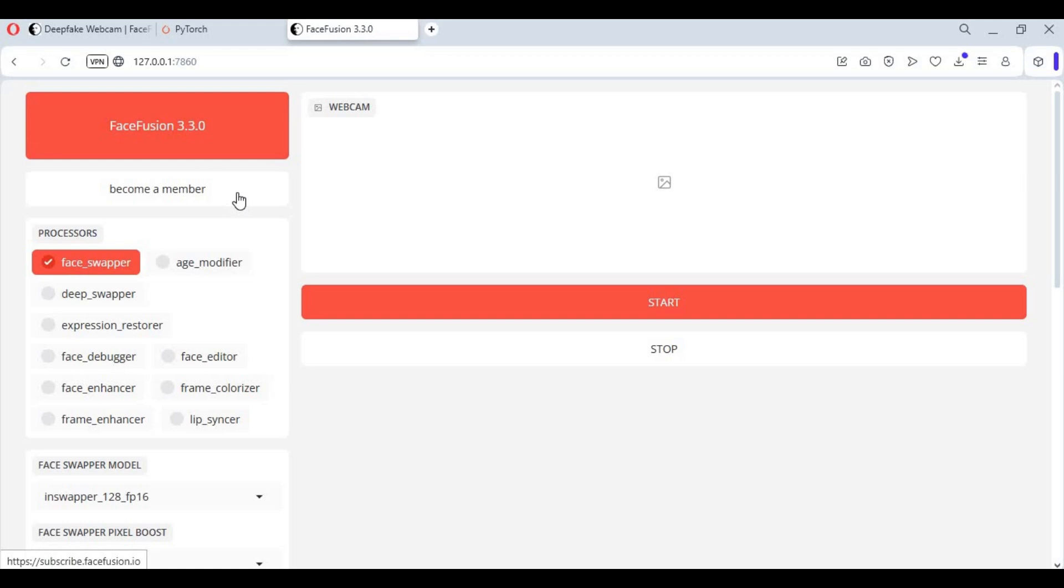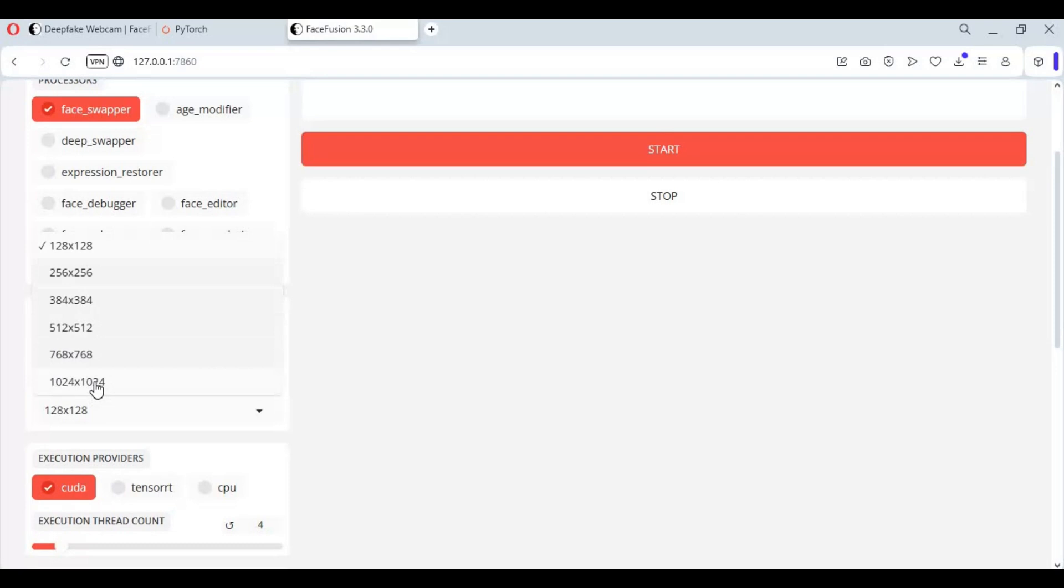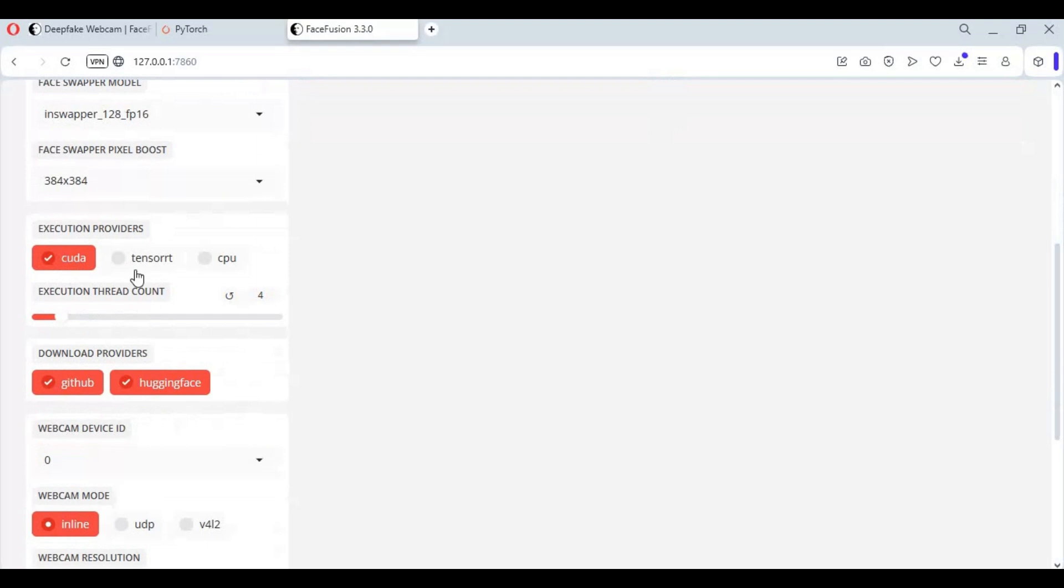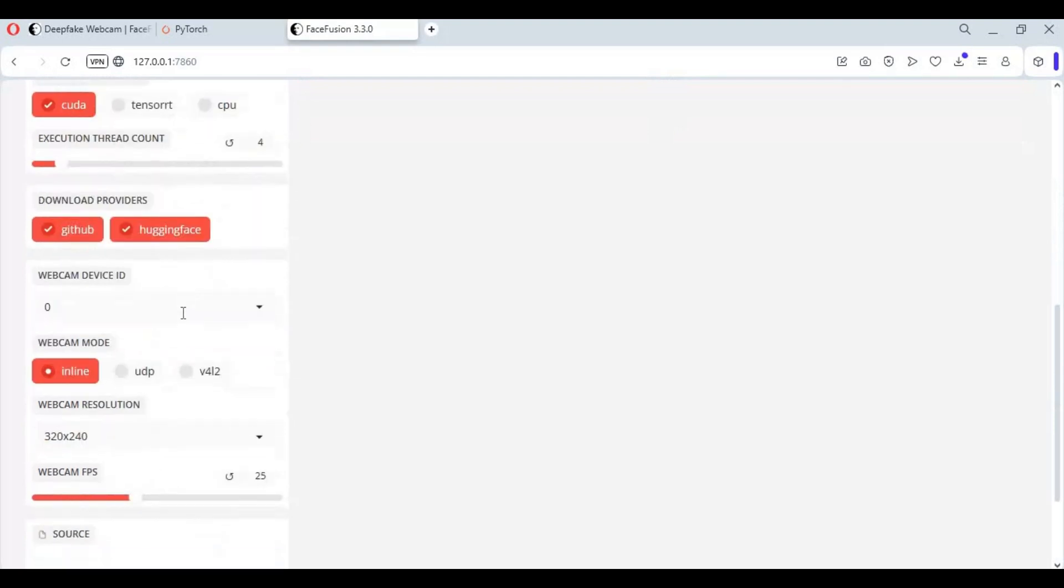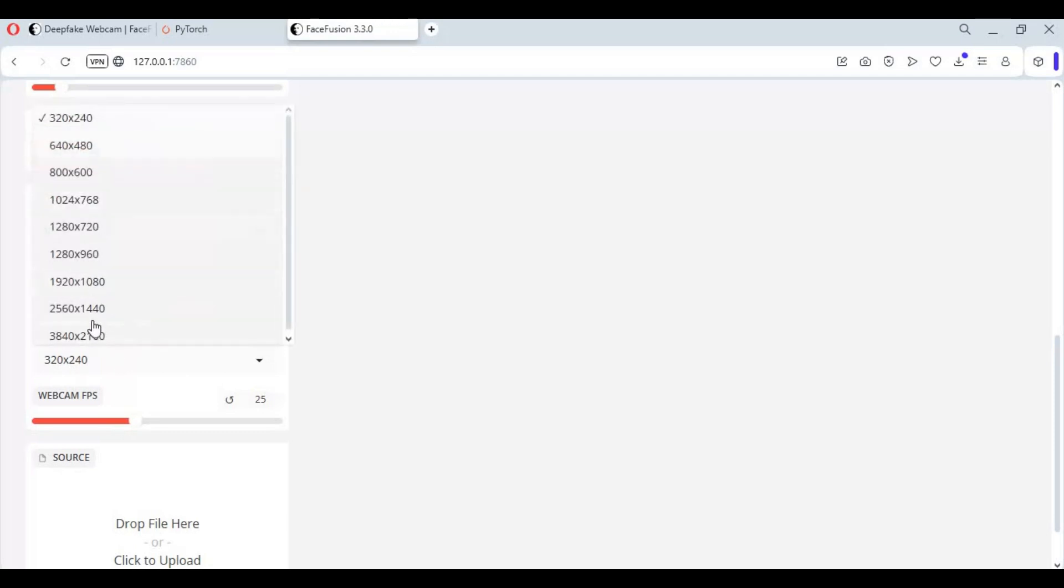To use this, first select face swap option and choose enhancer and frame enhancer up to you if your graphics card can handle it. You can also choose pixel boost option which is better than enhancer and choose UDP for streaming output. Upload face picture - wait few seconds before clicking start.